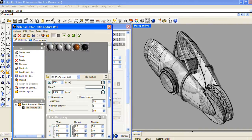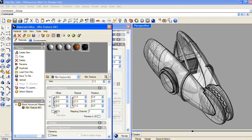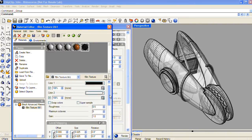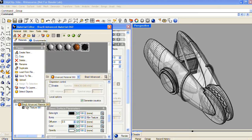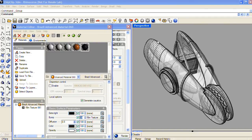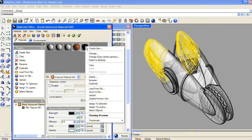This FBM Texture, or Fractal Base Texture, has a local mapping section, and here I'm going to check the WCS box, which stands for World Coordinate System. This is going to keep the texture from tiling incorrectly over any surface edges, but more importantly, it's going to make the texture look much smaller, so it'll be a tiny little bump on the rubber portions of the chip clip. I'm also going to lower the power of the bump a little bit from its default 100% value, and then right-click over the swatch and choose Assign to Selection.